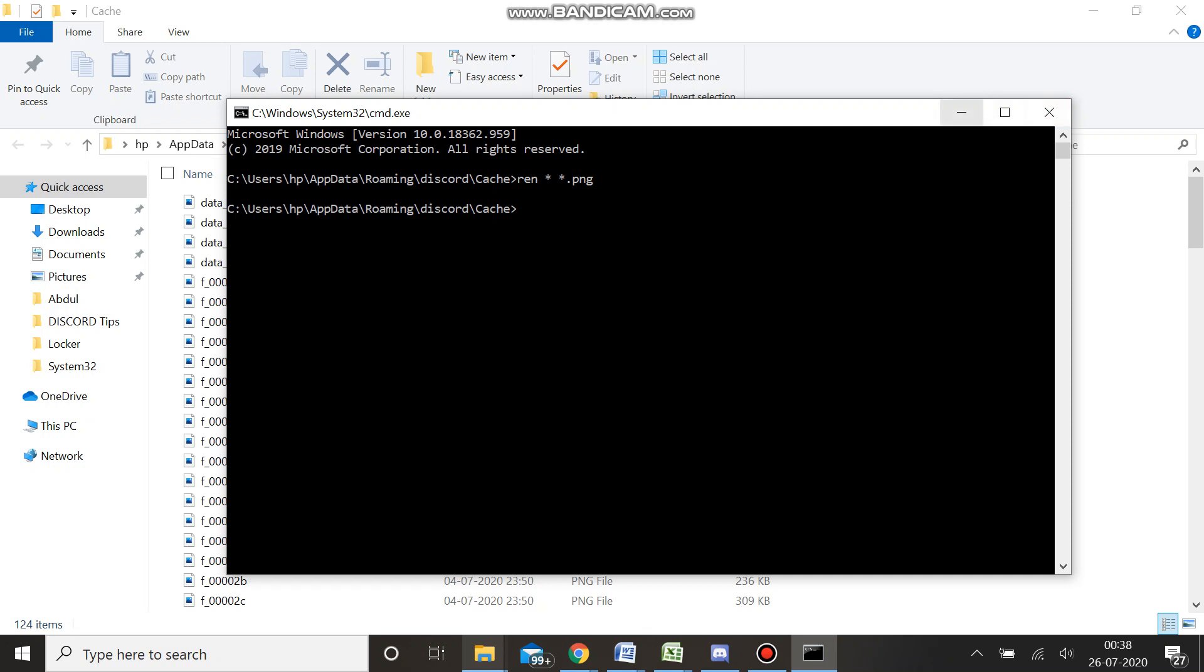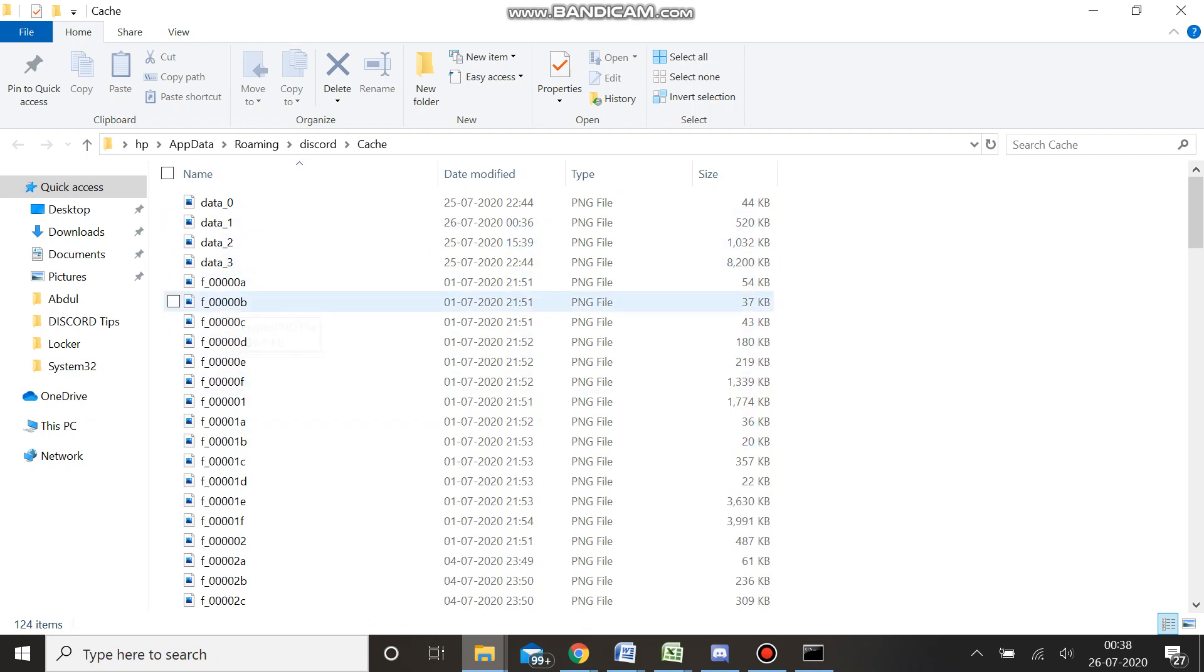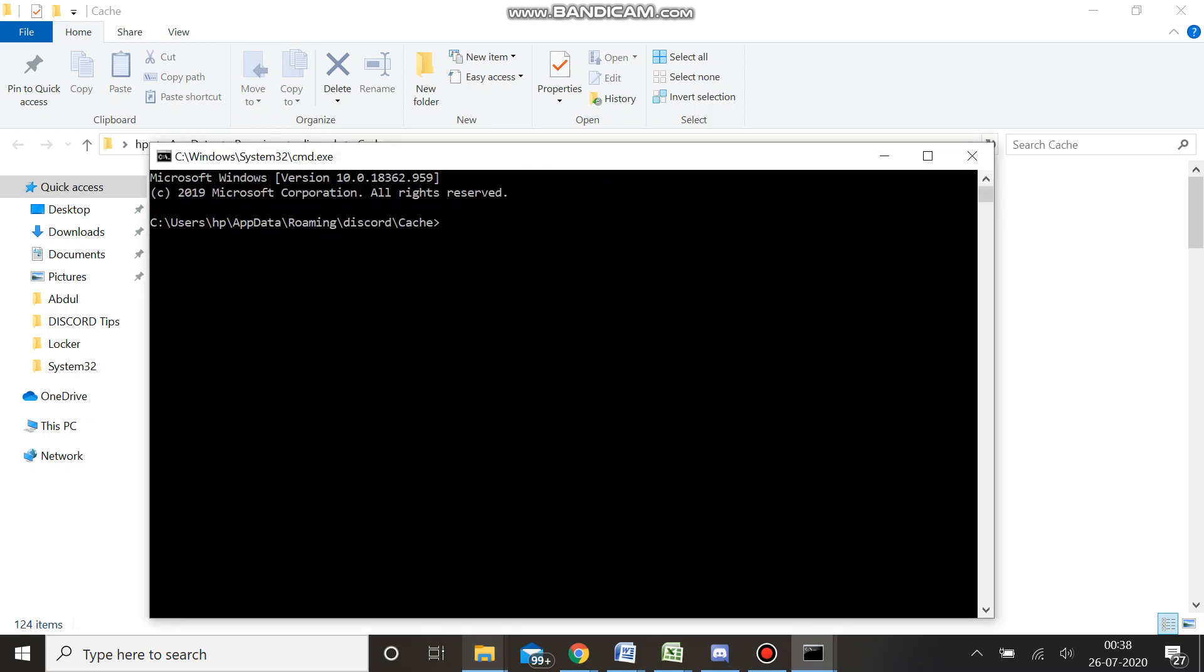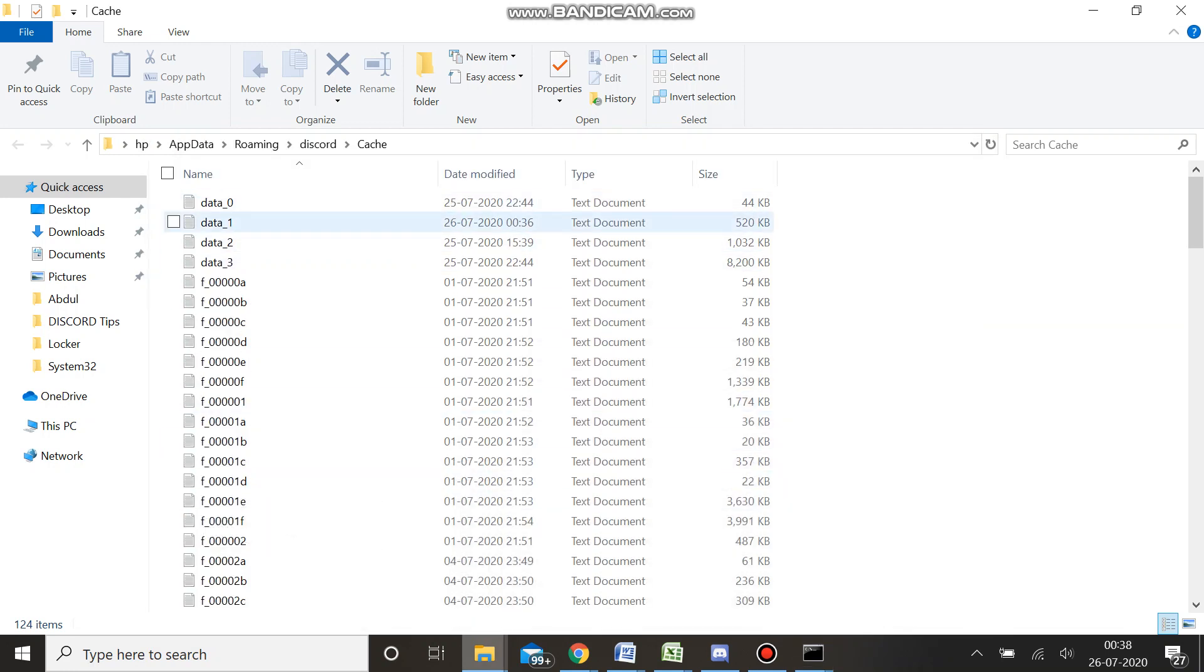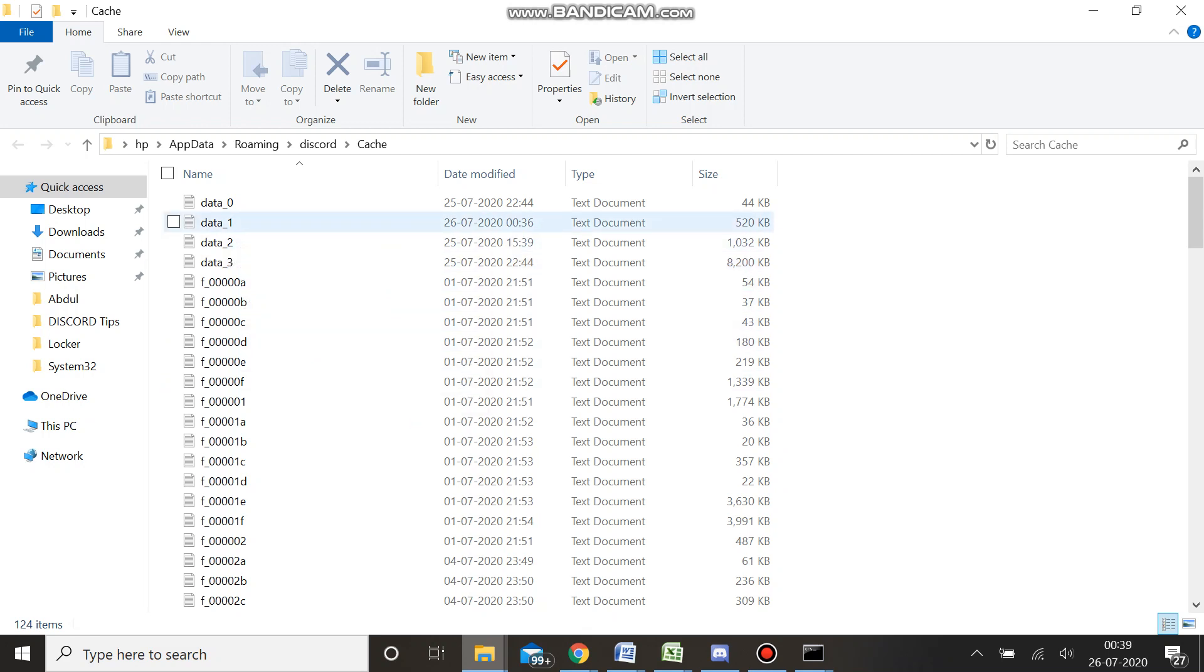Now what this will do is convert all these files into PNG files because we converted them to the PNG extension. I'll show you again: CMD, then REN star asterisk sign, so asterisk then space and asterisk dot. I converted it to TXT file, so now you'll see all these extensions have been changed to text documents. Whenever you open the Discord cache folder, you will see very similar files but the extension will be different.